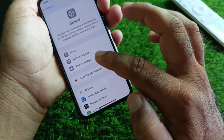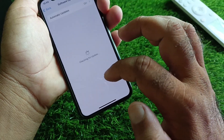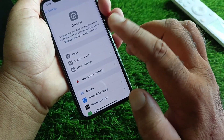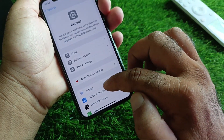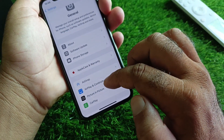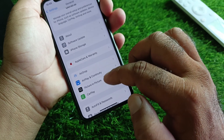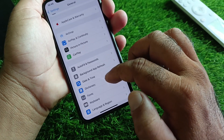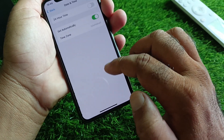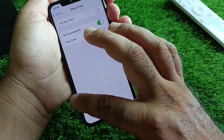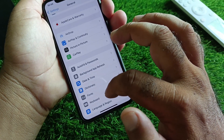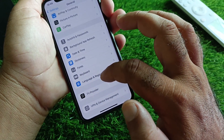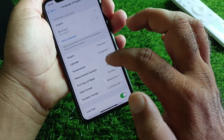Next, go to General and click on Software Update and update your iPhone or iPad to the latest iOS version. Then scroll down to the option 'Update in Time' and click on 'Set Automatically' to turn this on.